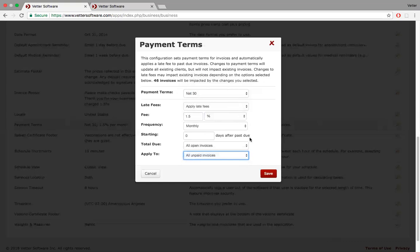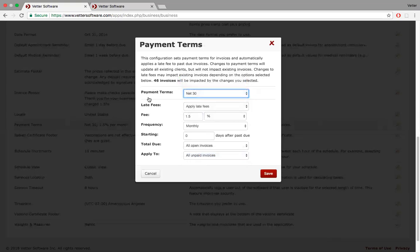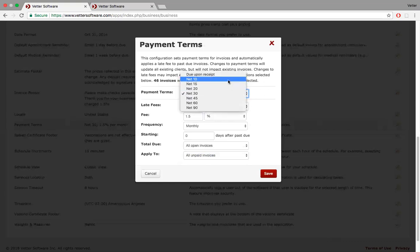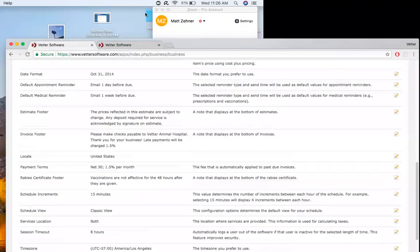And you can apply monthly, one time, and some clinics want to give a grace period and say, let's not apply this until maybe 10 days after past due. To all open invoices or ones with certain balances and unpaid, or new invoices only. Now, if I change these terms, right now, 46 invoices will be impacted by any changes I make. When you make changes, it takes a while for the software to calculate. This is the type of change I recommend doing not in the middle of the day, but at the end of the day when less people are on the system and it will not potentially impact negatively your client's experience while the system's waiting to update.